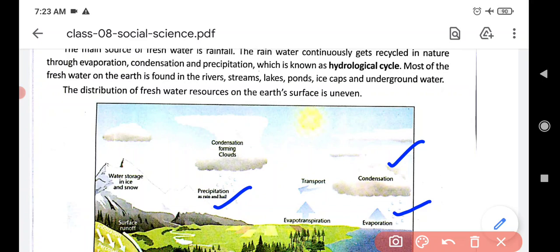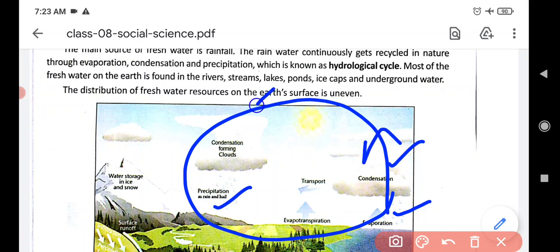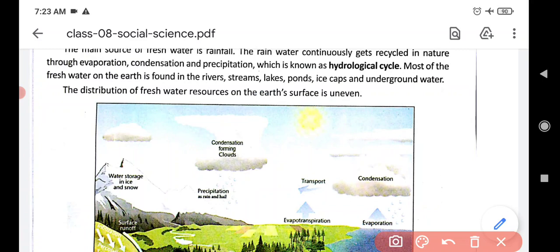In this manner, water is always recycled. Evaporation, condensation, precipitation — that is the main hydrological cycle.